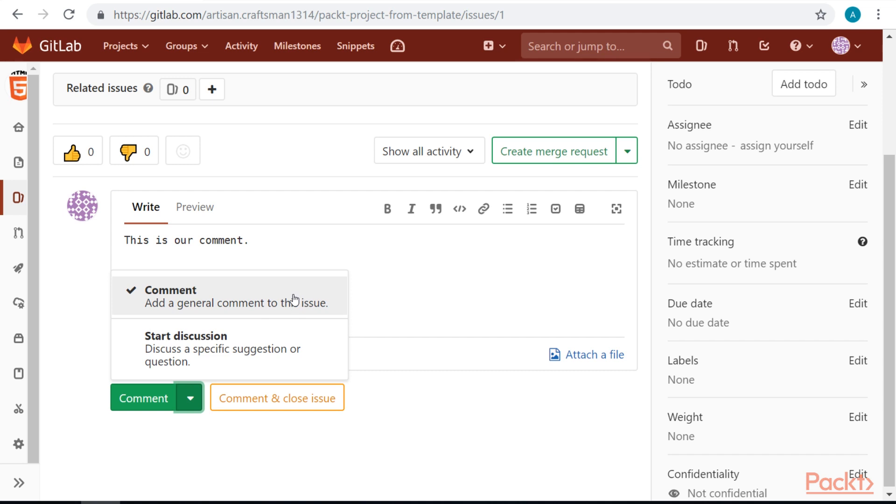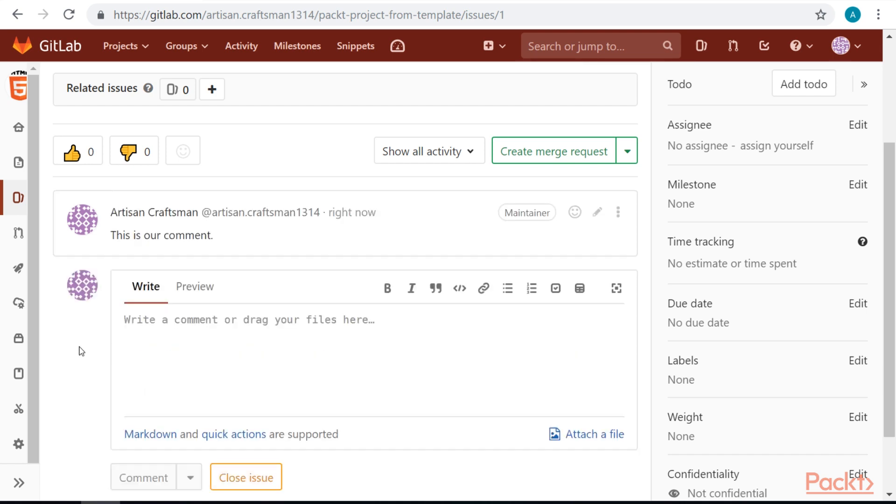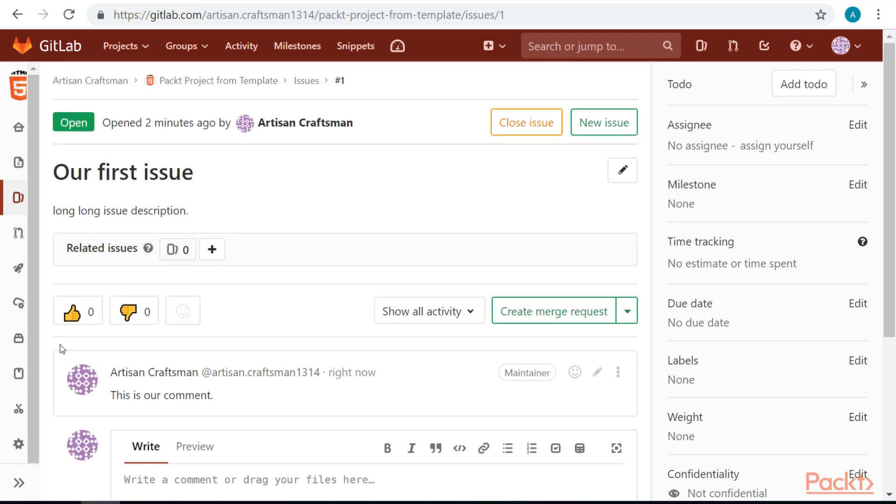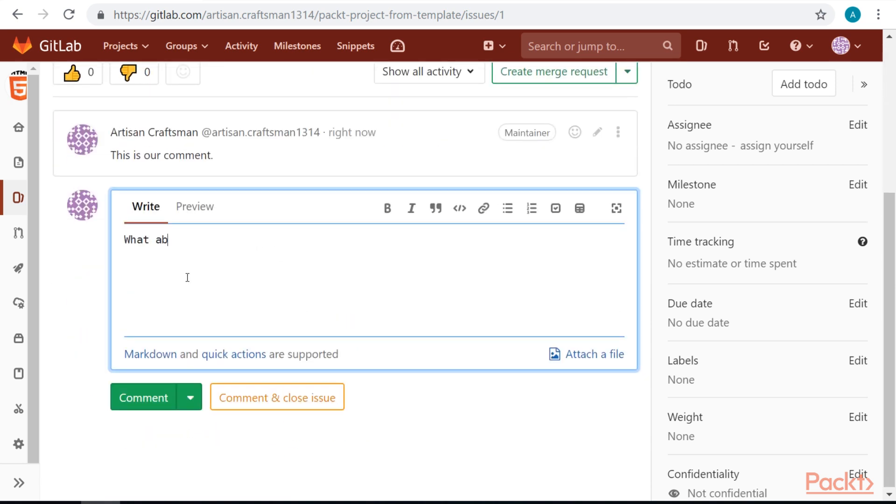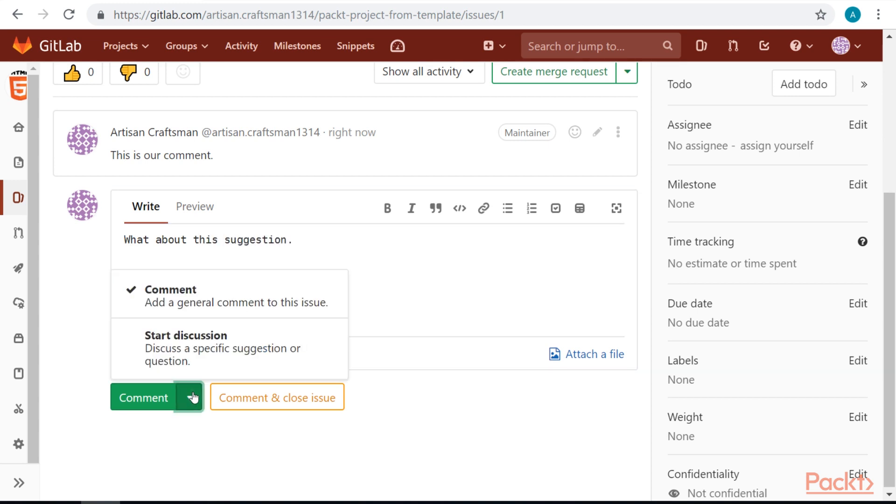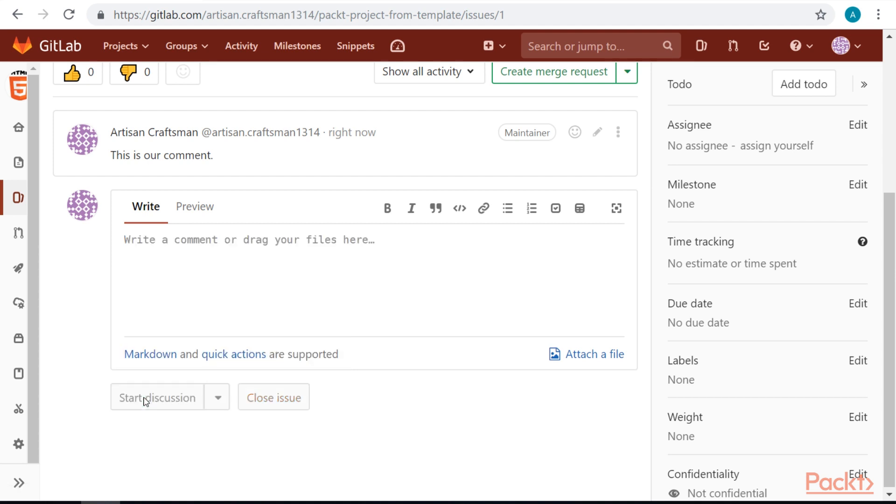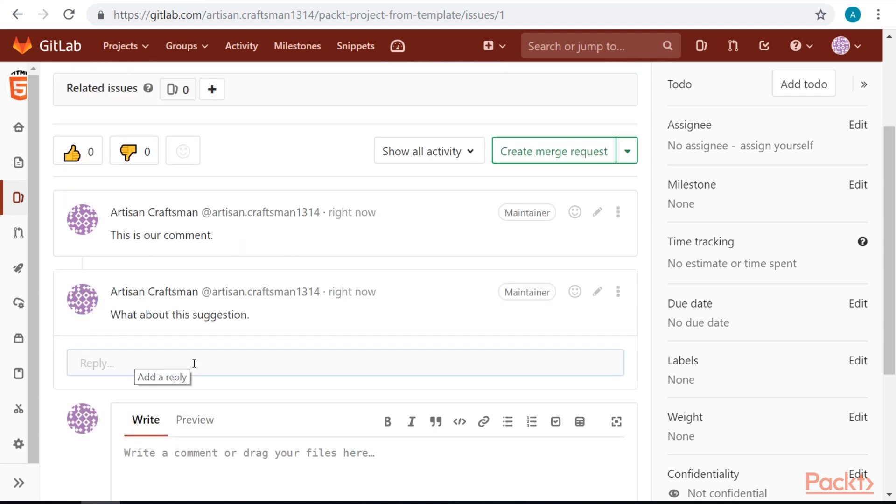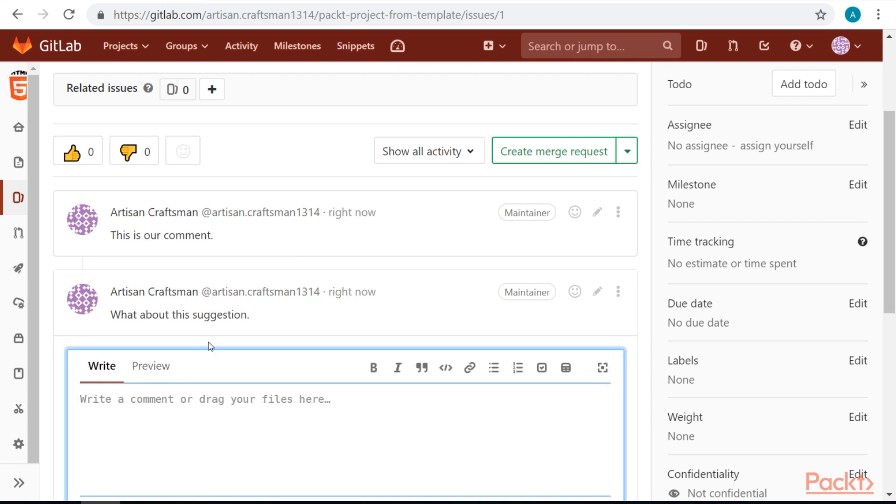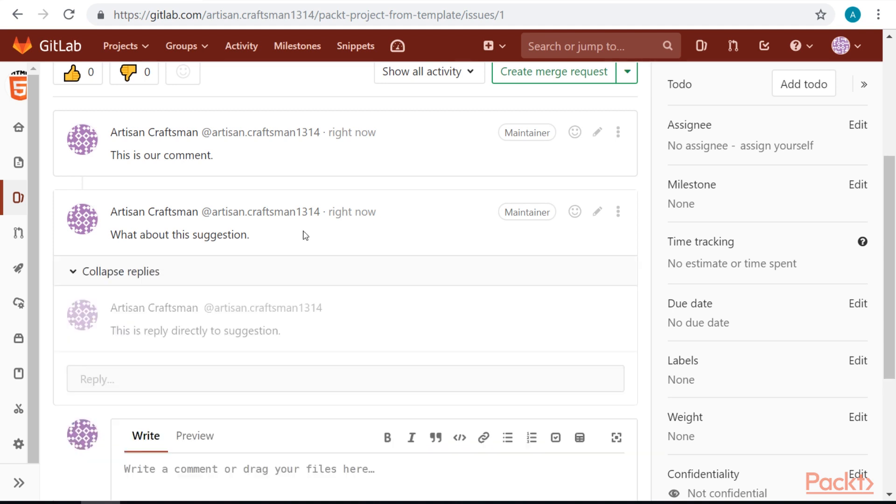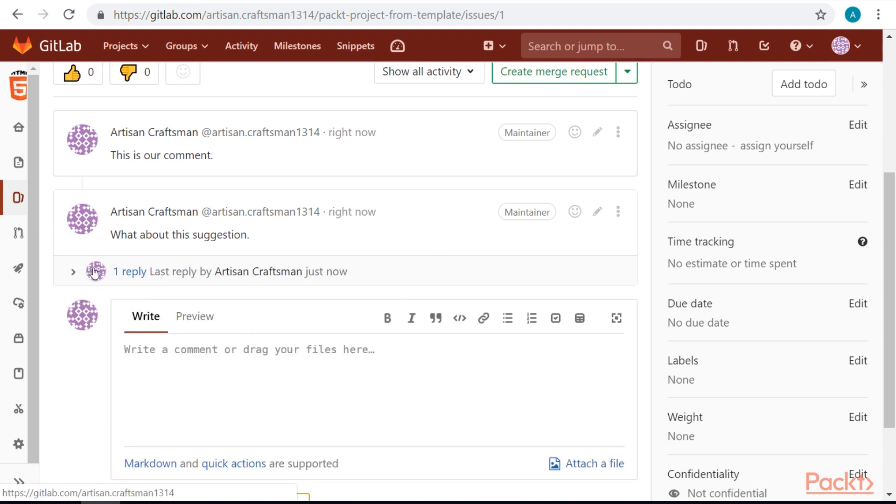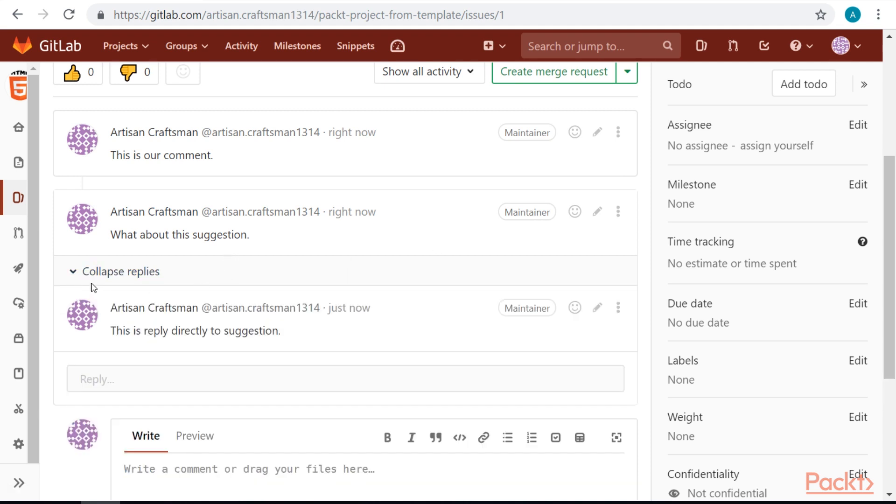Or we can start a new discussion, like a suggestion and question. You can see that the comment is just a regular comment. Let's start a discussion on our suggestion. You will see that discussions also have separate replies.